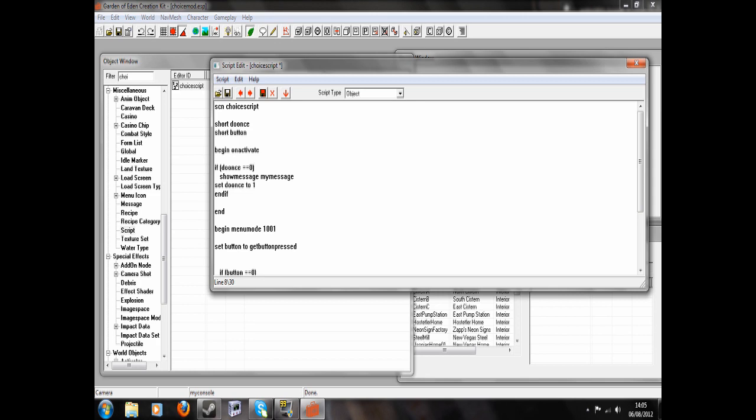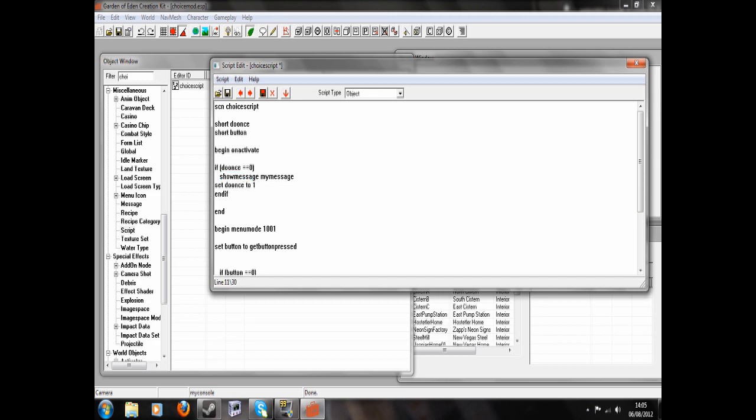Hello again. I realized I made a mistake in my script, so I've made some minor changes. Now where it says begin on activate, the if do once is here, above the message. So if do once equals 0, show my message, set do once to 1, end if, end. And then it says begin menu mode 1001. But you also need to add that in. And then everything else is the same.